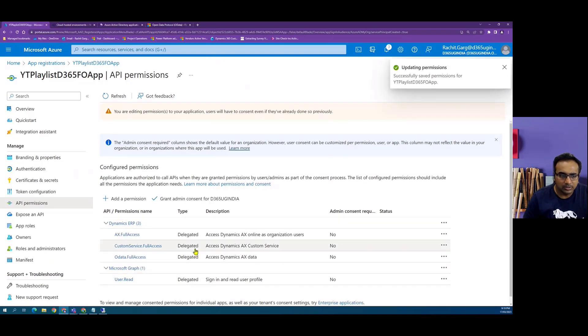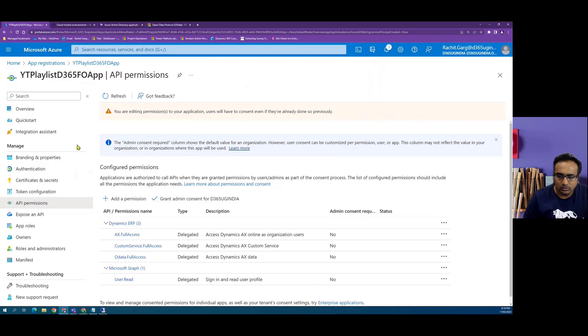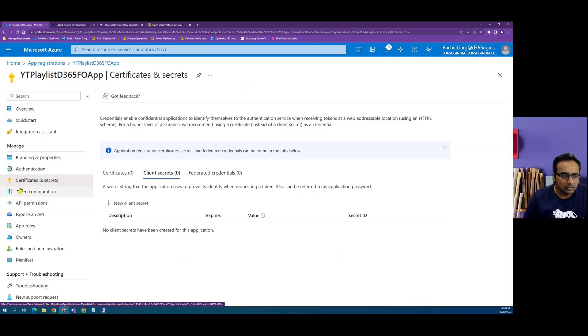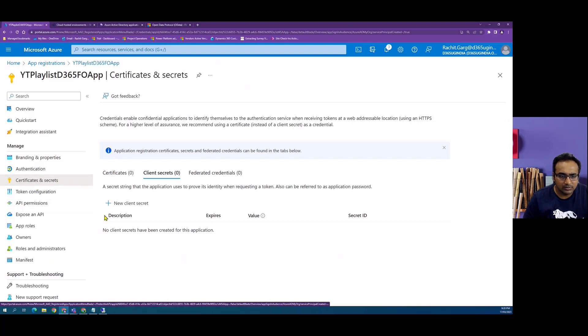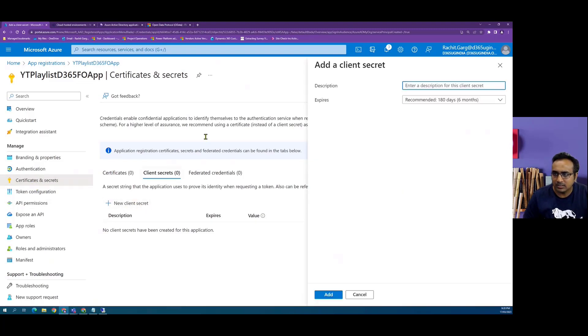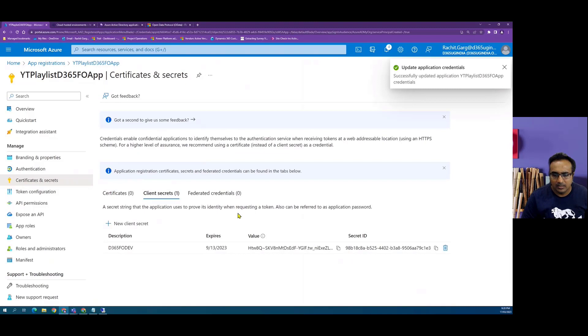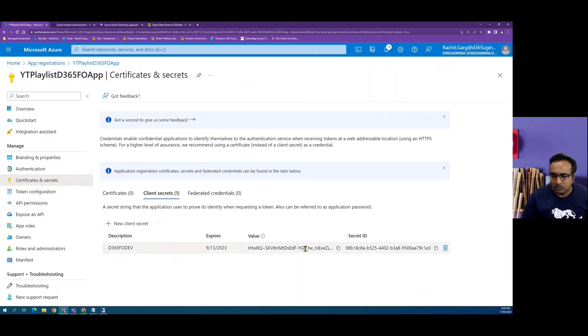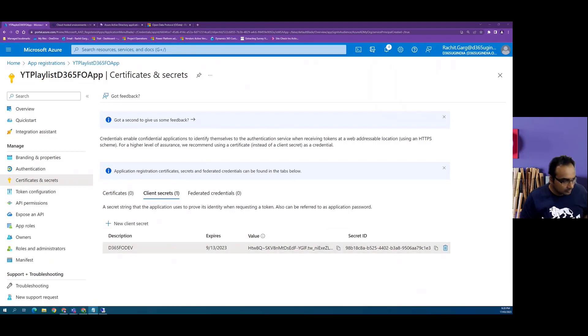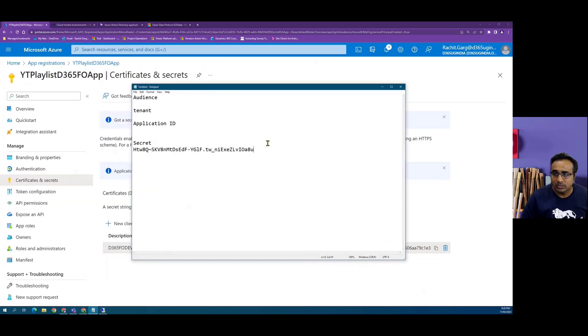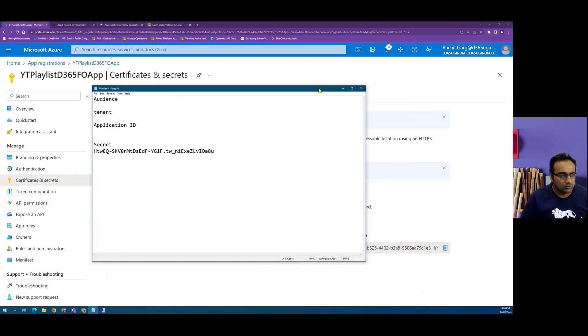Now this is where I have added the permissions, but then I also need to generate a new application ID and secret, which I can do by going into certificates and secrets and click on new client secret, which I need to basically copy and keep it safe because I won't be able to see it again.